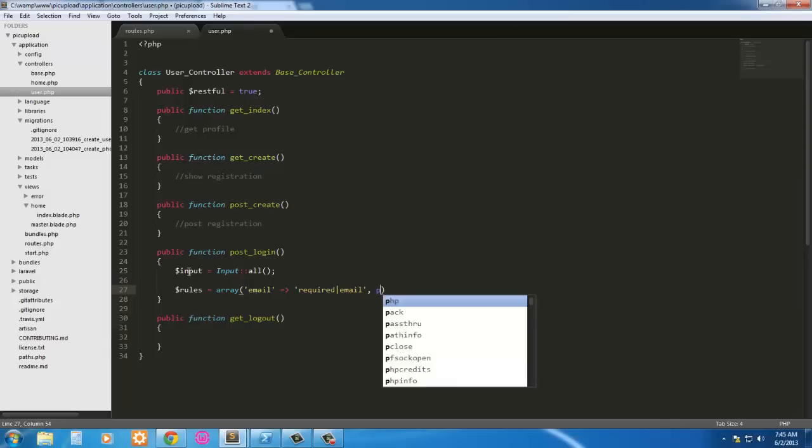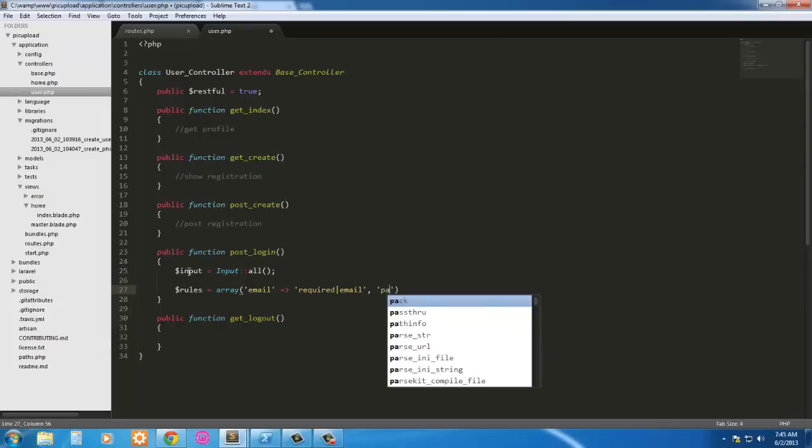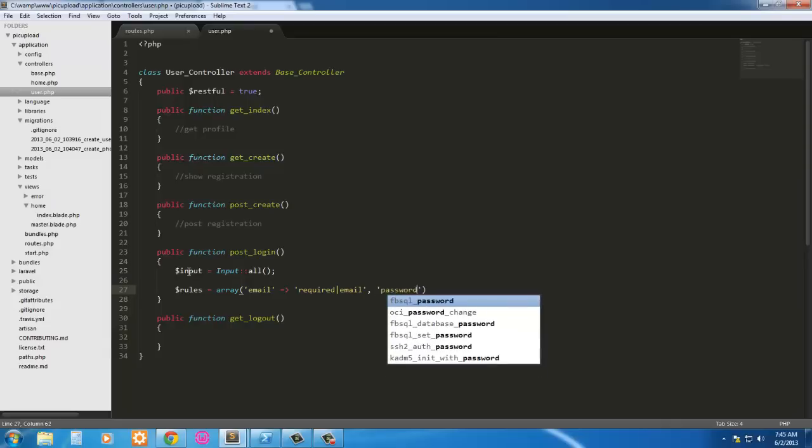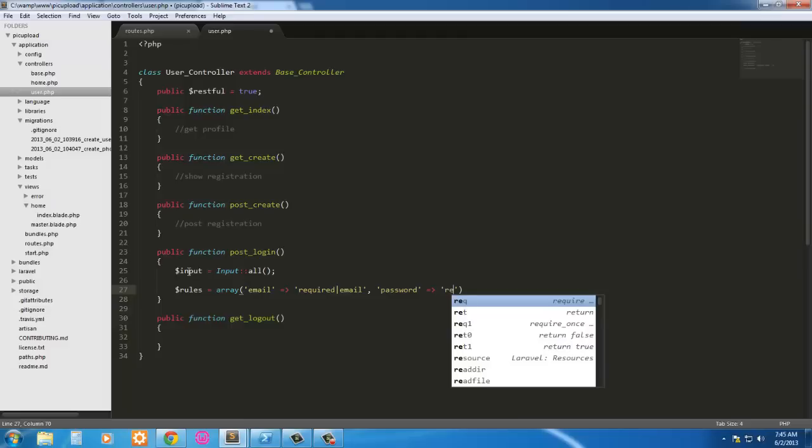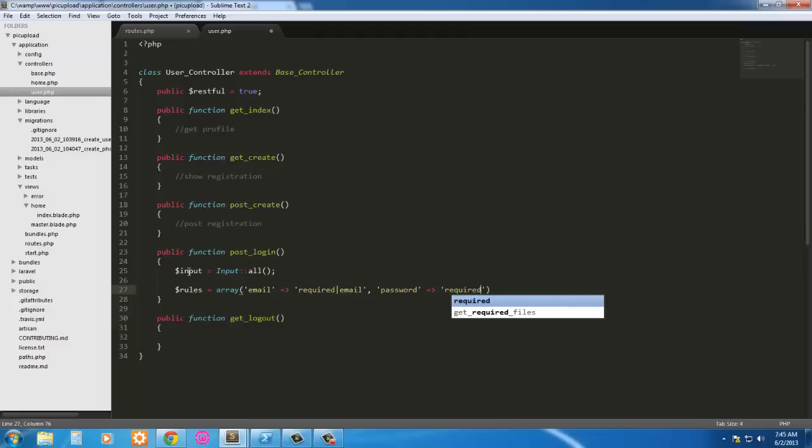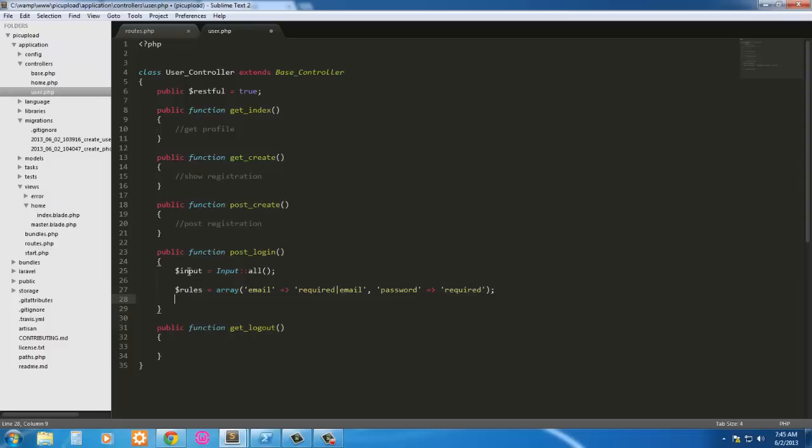And also the password needs to be required. So password, it's required. Next we go ahead and validate this.